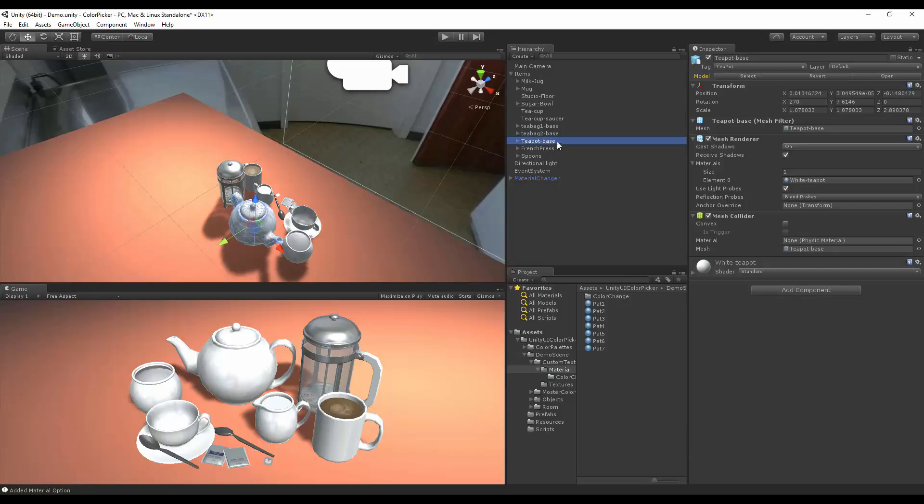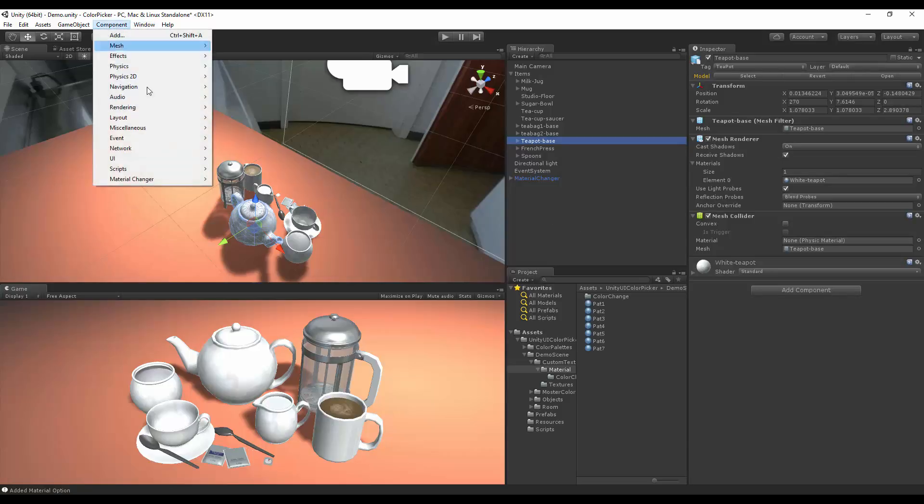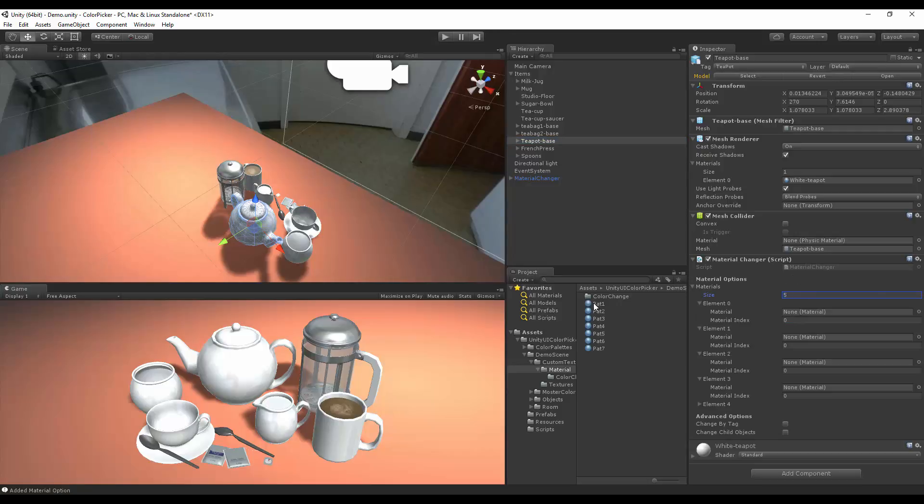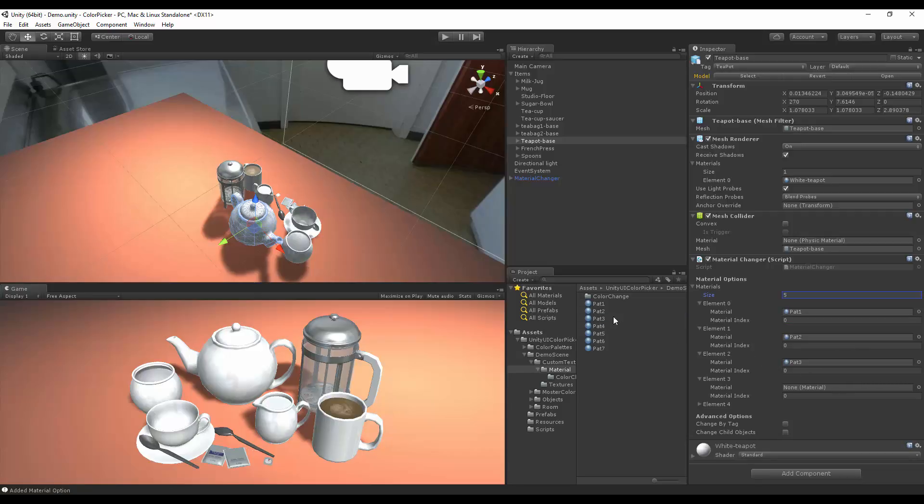After getting to the T base and French press, we need to look at other components. So let's go component, material changer, options. Here we can add our five options, going to one, two, three, and four.